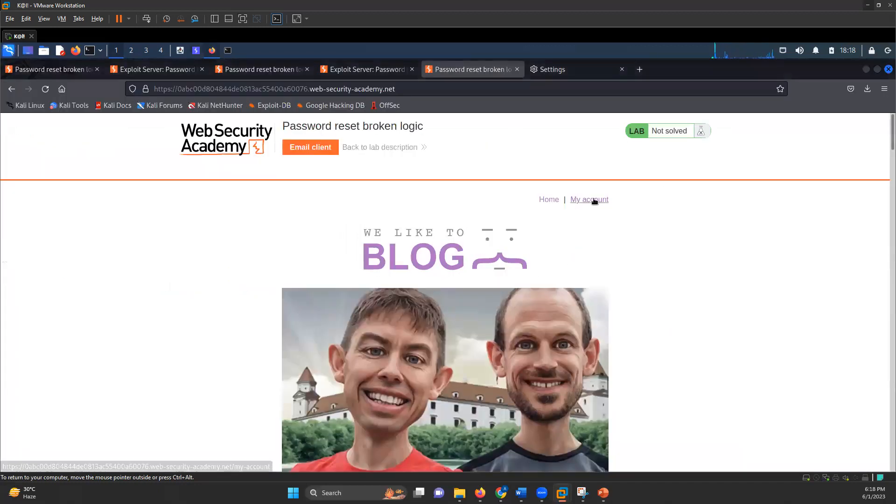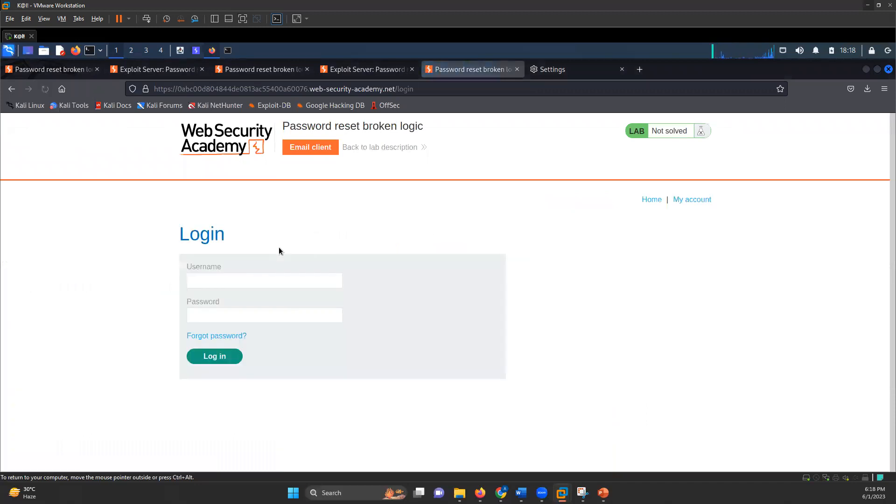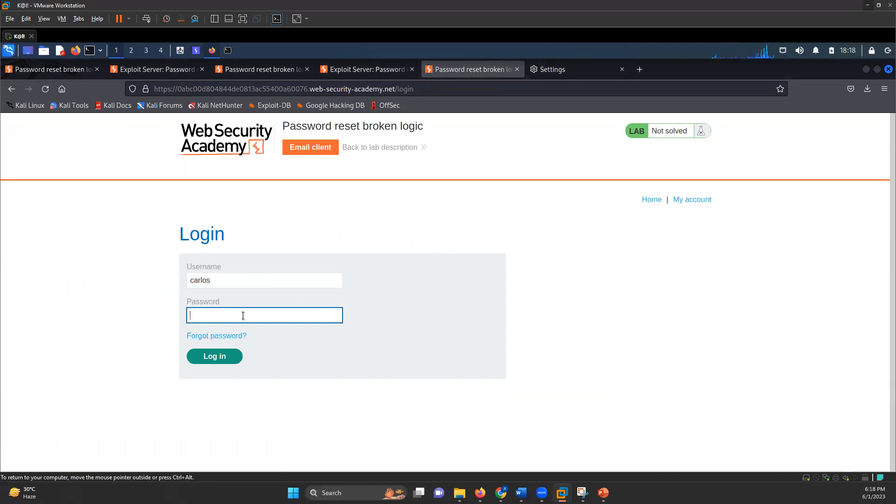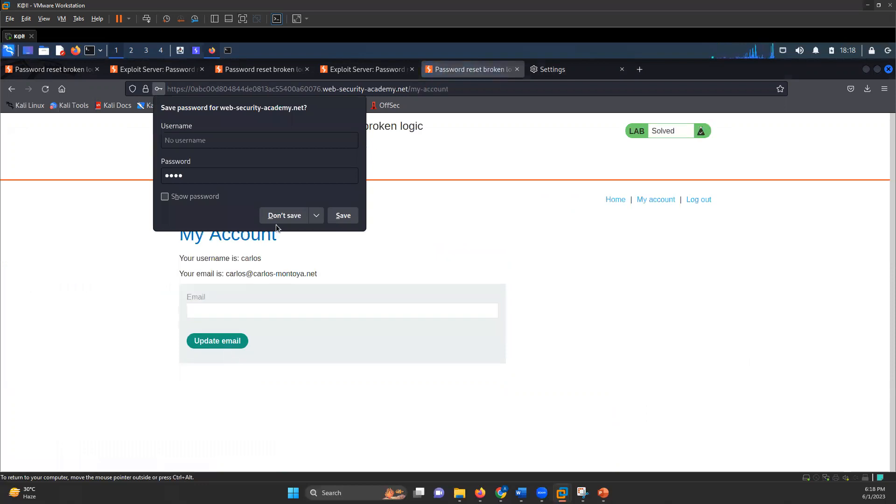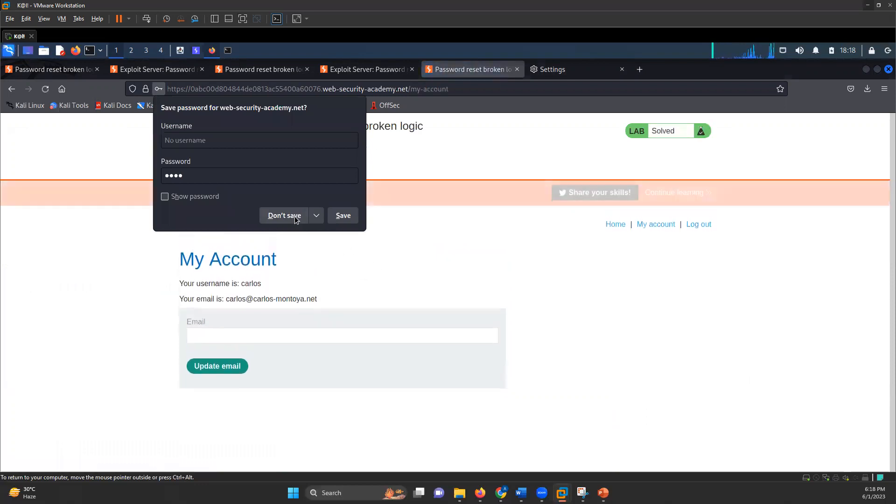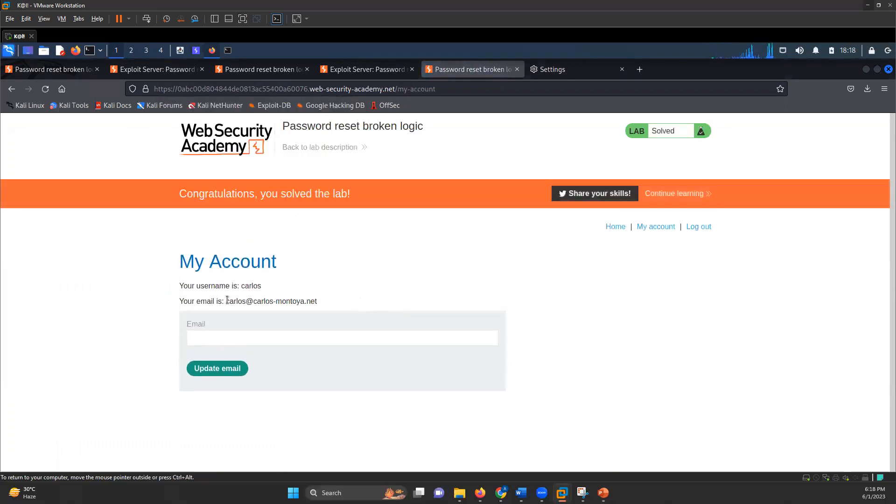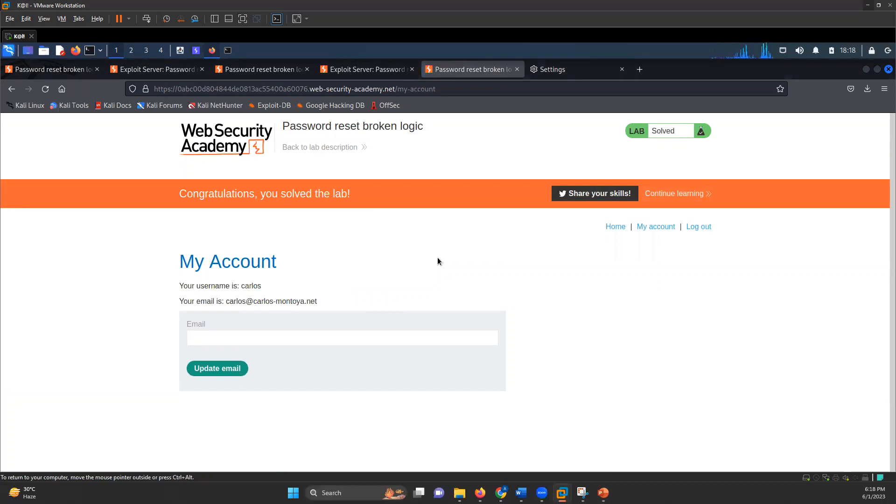When I go back to my account, I can write Carlos as the username and ABCD as the password. Let's try if we are able to log in. So you are able to log in. I'm logged in to someone else's account. So that's how I bypassed the authentication.